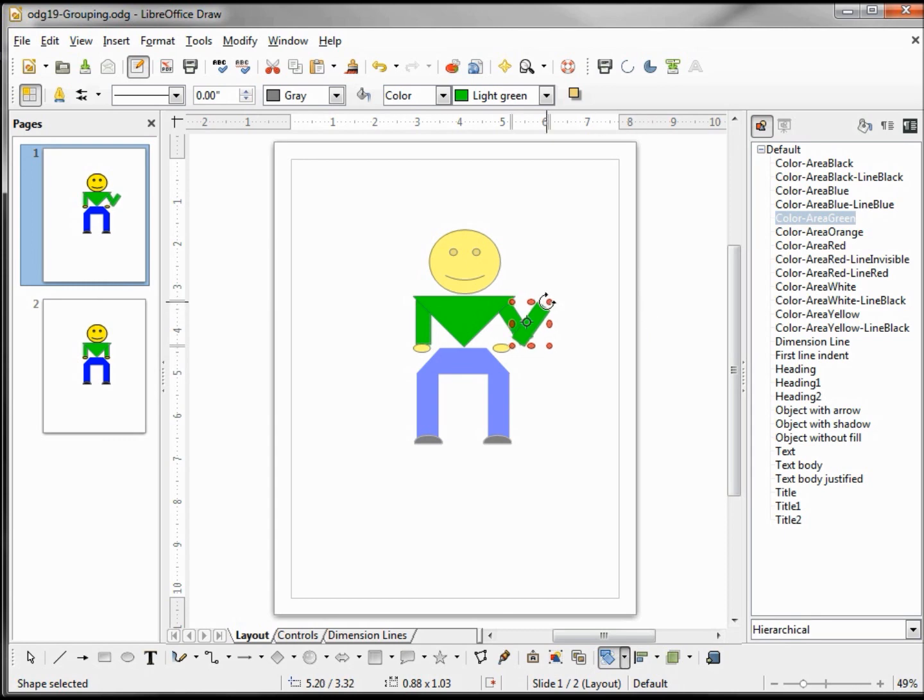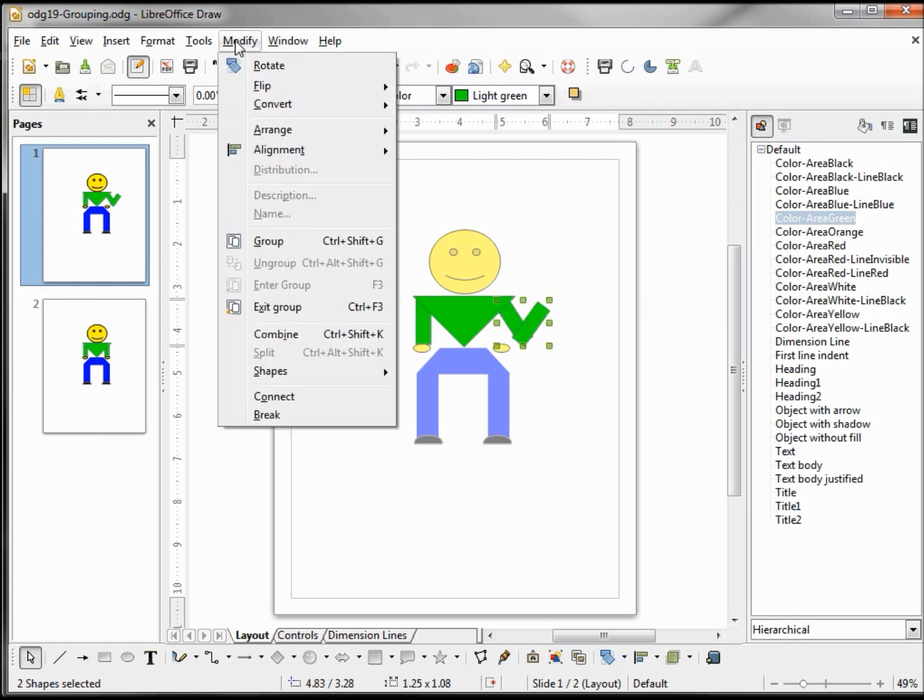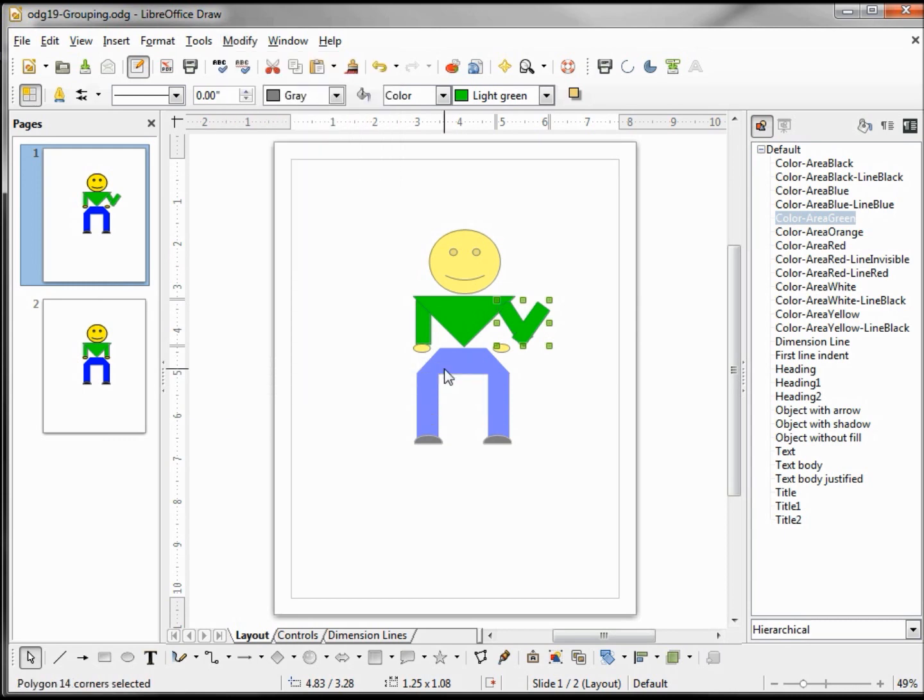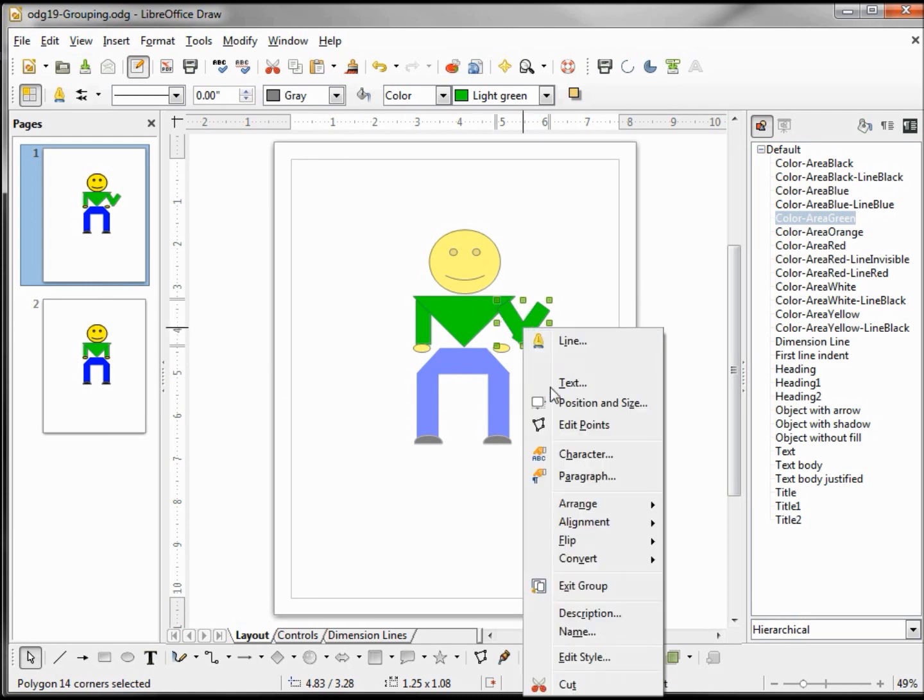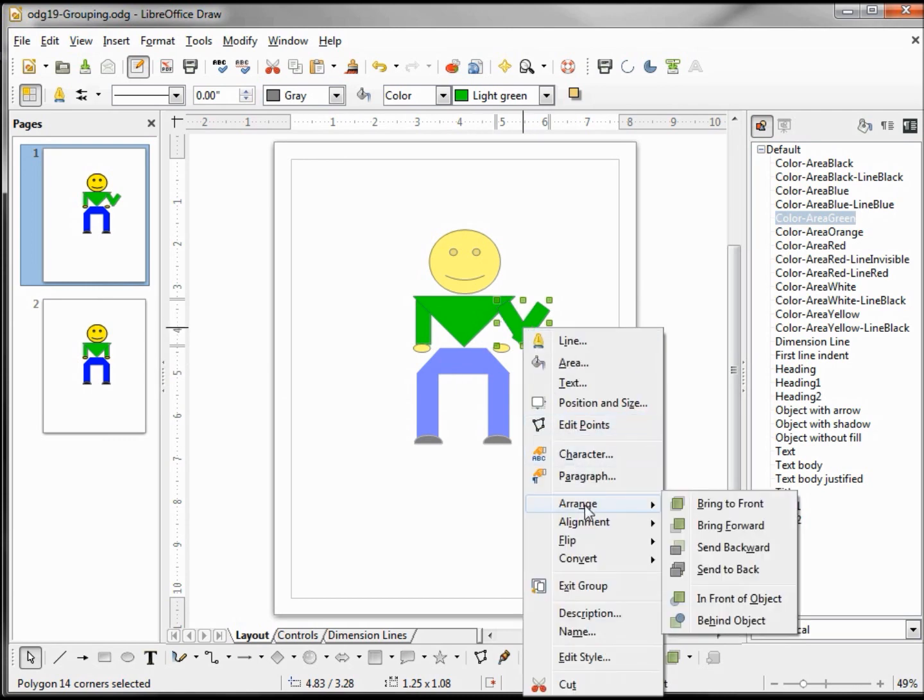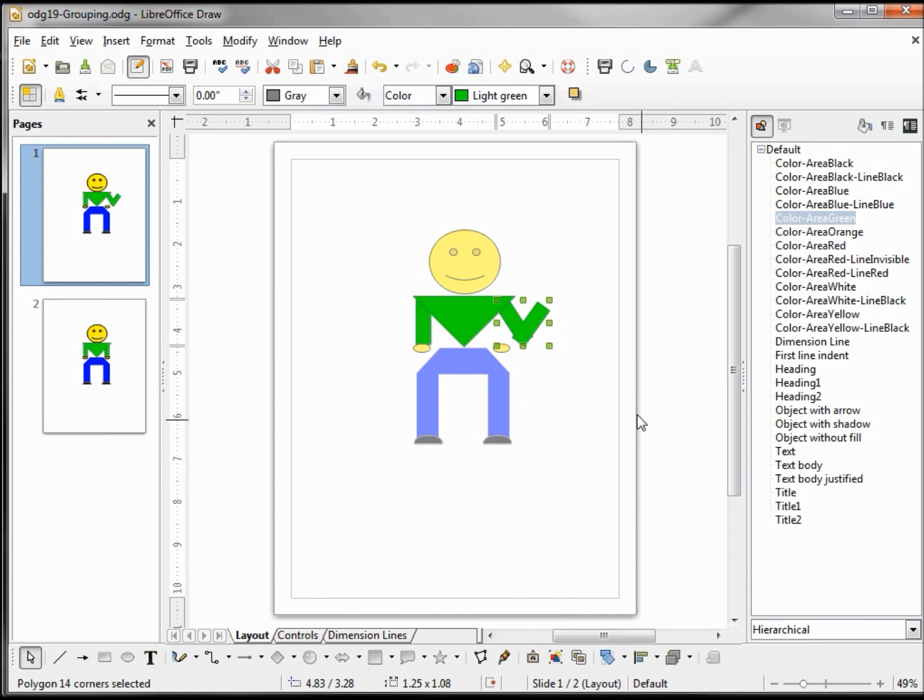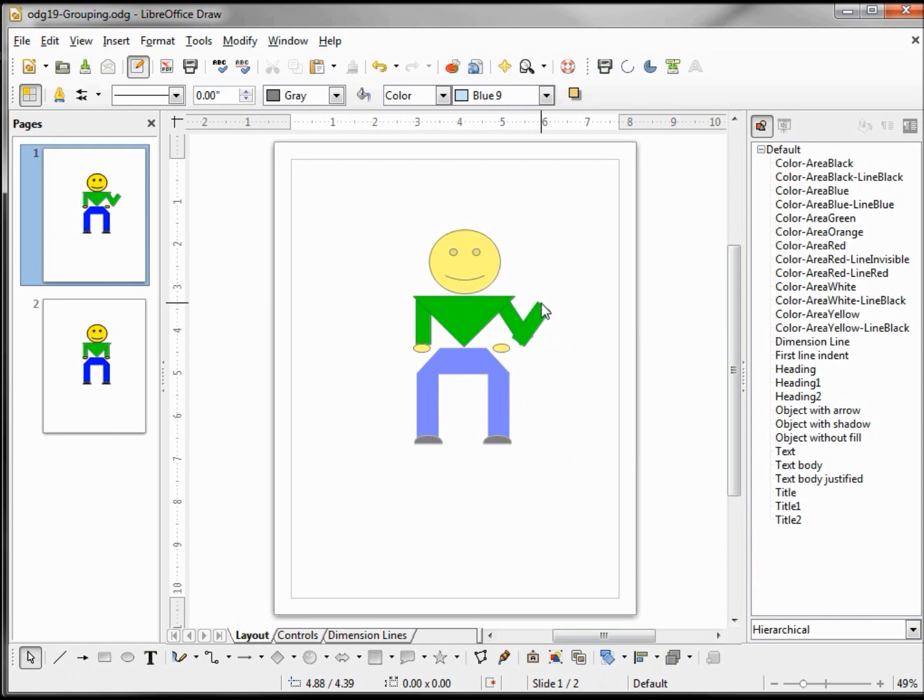And I'm going to want to rotate this too. I'll move it up just a little more. That's not too bad. Now I want to select both parts of his left arm, and I'm going to Modify, Shapes, Merge. I want them to be one arm. I also want to send this to the back.